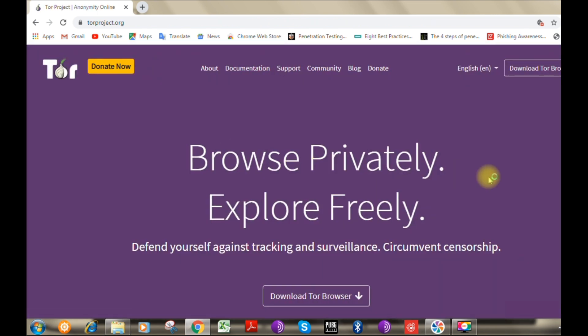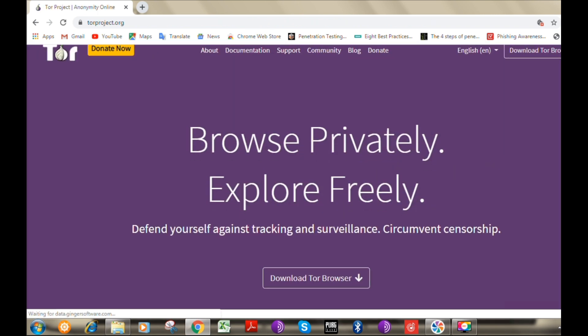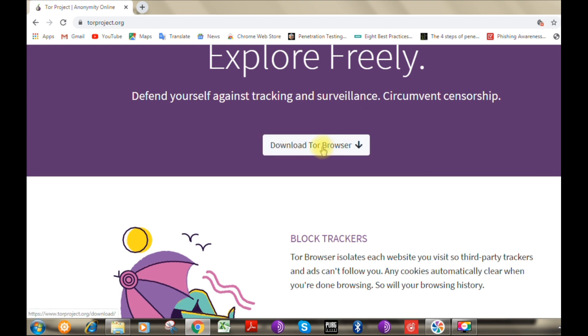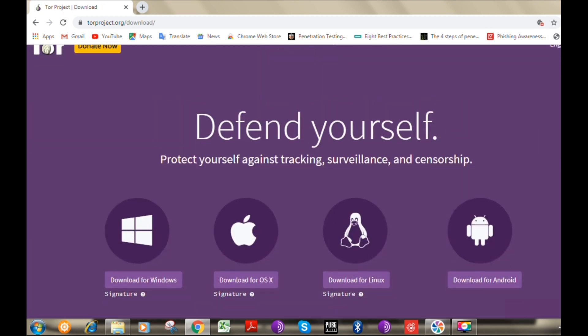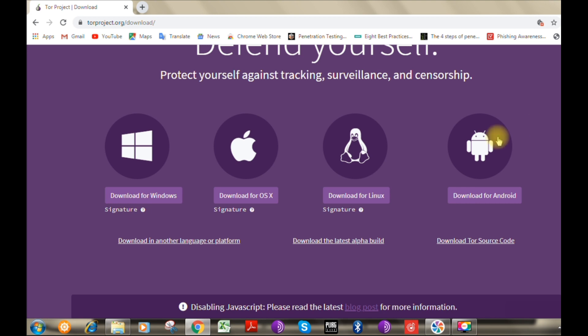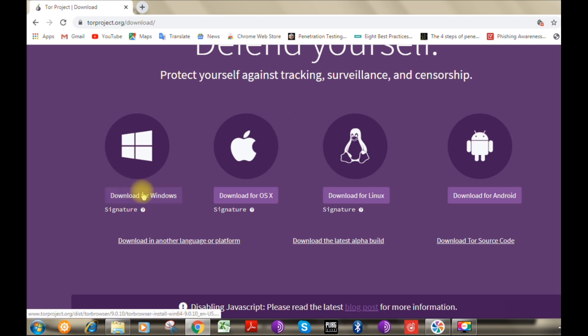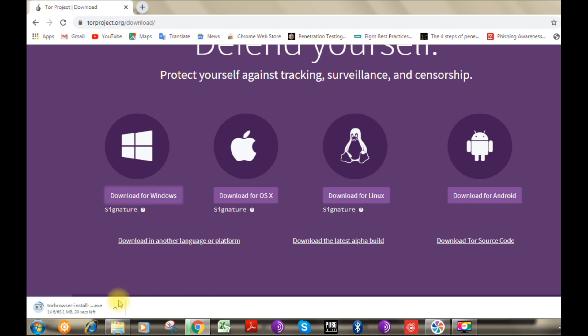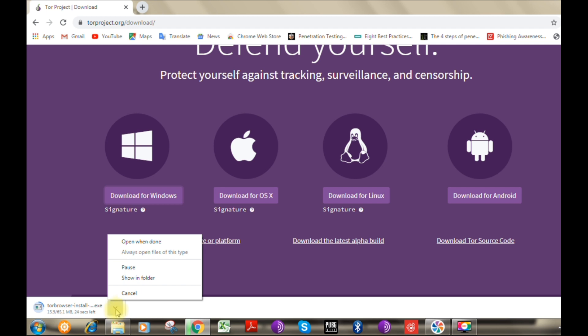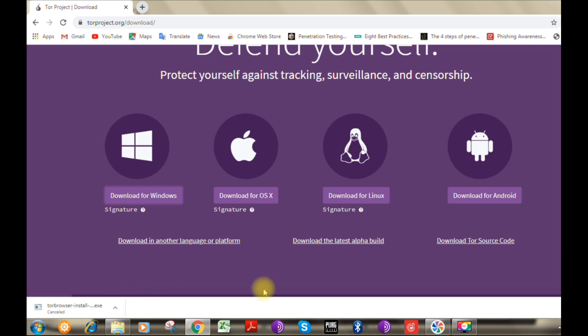...a lot of Tor flavors that match your operating system will be available. Though I'm using Windows, I'm gonna click on download for Windows option. Immediately the installer file will be getting downloaded to my system. I'm gonna cancel this download since I have already downloaded and installed Tor browser in my system.